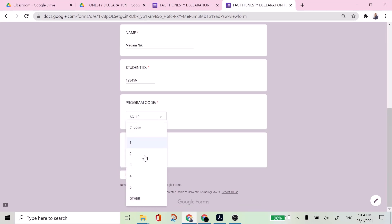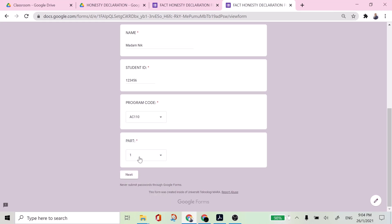Let's say for example I'm choosing part five. If you are more than five, then you choose other, because in this form then you have to state which part are you. So let's proceed. Part five.